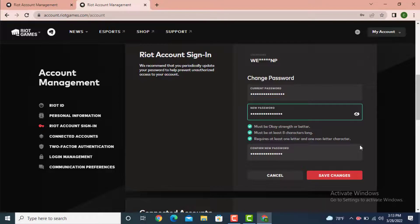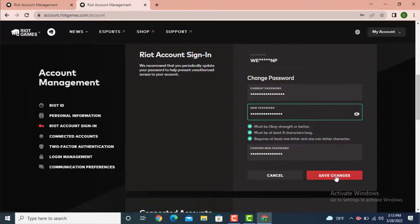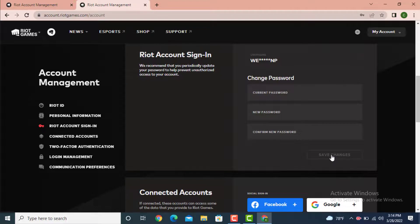After you finish entering or creating your new password, tap on Save Changes. As you can see, my password is changed. If you want to login with a new password, first you need to log out of this page and then you can login with a new password.